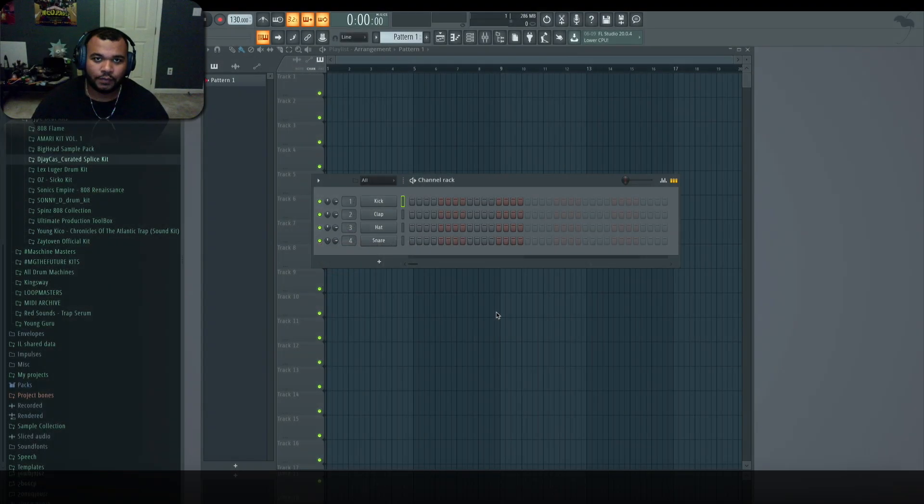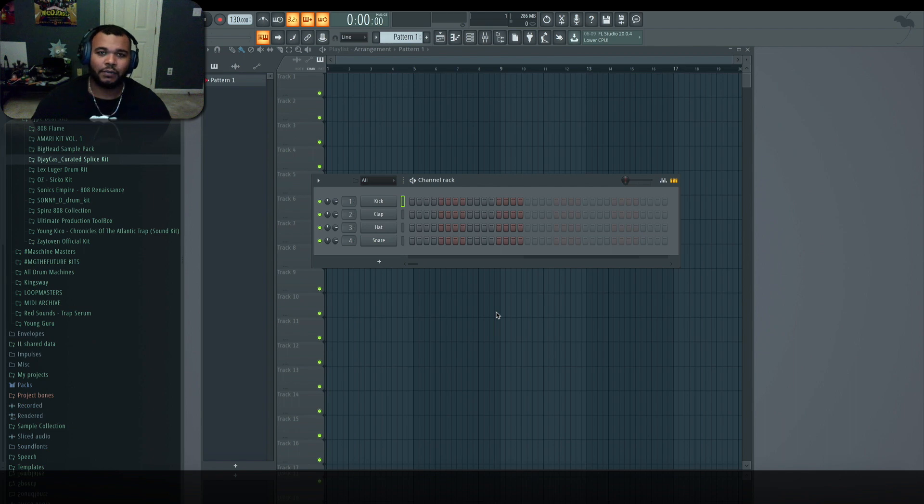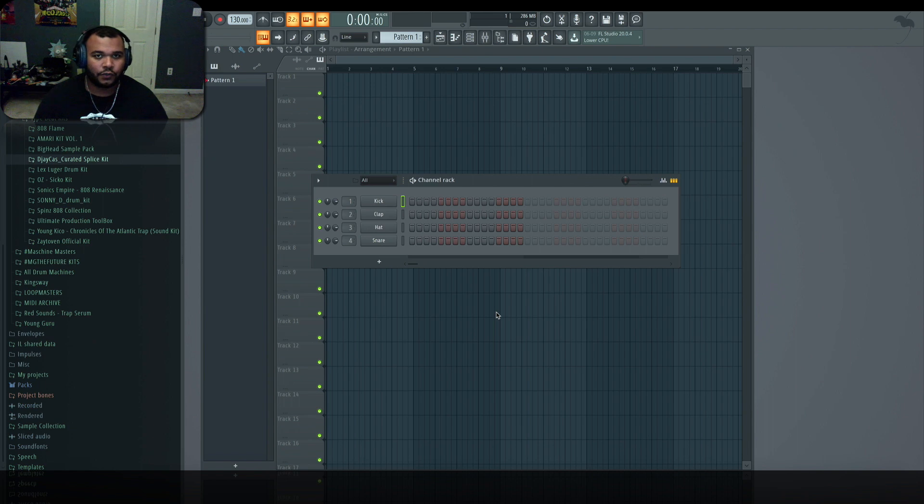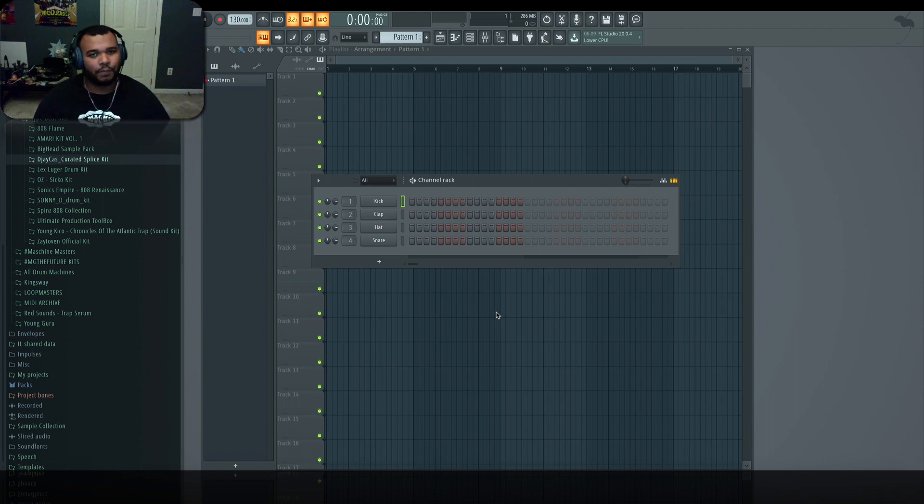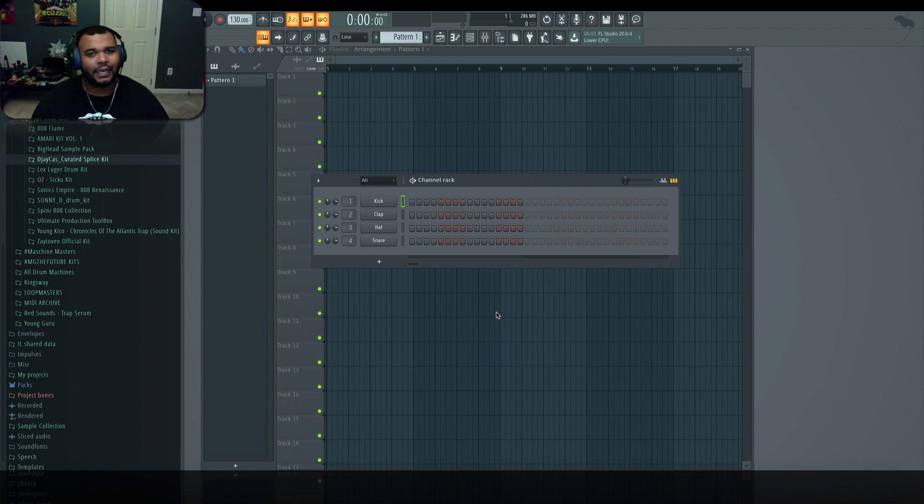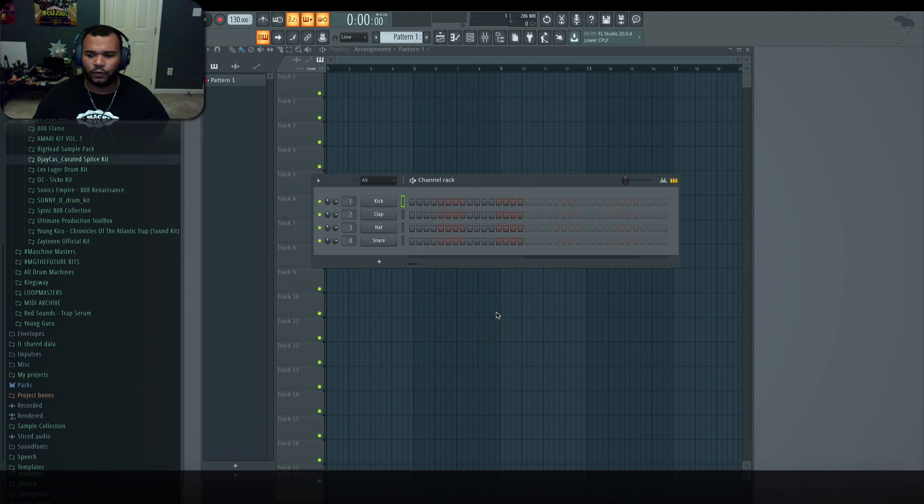Hey what's going on Machine Masters, my name is MG the Future. Thank you for joining us on this channel. Today I'll be working within FL Studio 20. Today's tutorial is going to be about creating beats from melodies. That's one of the biggest questions I get since we have so many new tools and VSTs and MIDI effects that allow you to create chords and chord progressions.